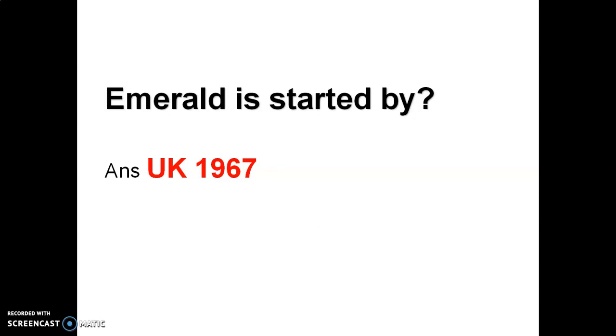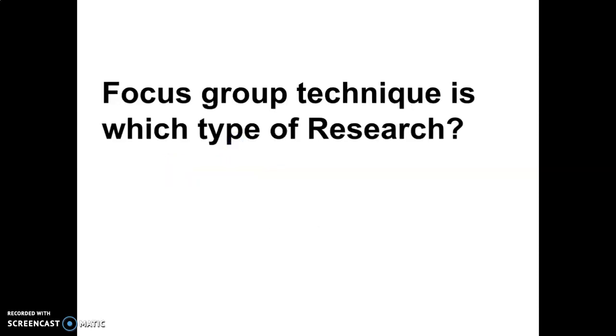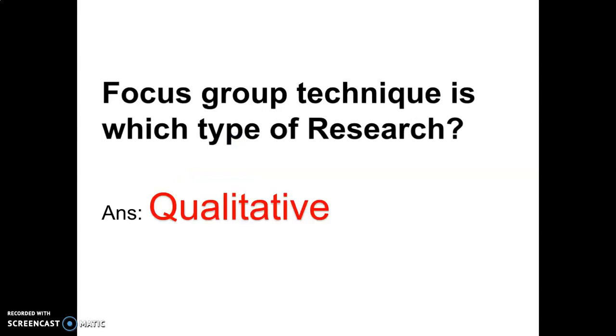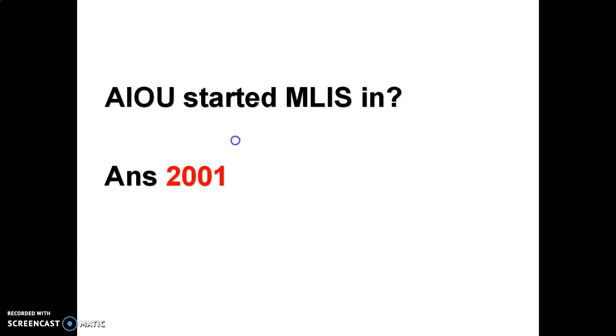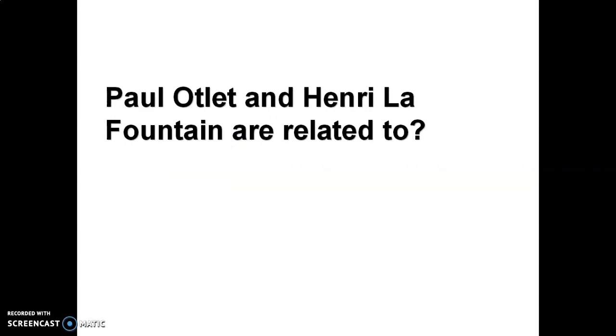What is focus group technique? Focus group technique is qualitative. Qualitative means it presents the non-numerical data. Allama Iqbal Open University started MLIS in 2001 and it started librarianship certificate in 1986.